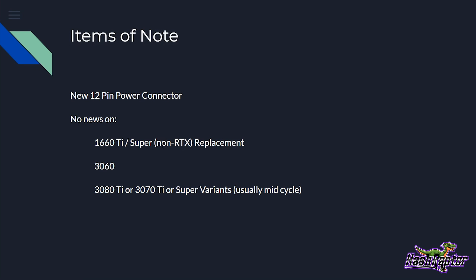There was no news on a 1660 Ti slash Super replacement. And what I mean by that is we didn't see anything from a non-RTX standpoint. We didn't see anything on the 3060, and we also didn't hear anything about a 3080 Ti or a 3070 Ti. Now, the Super variants, I think it's pretty obvious why we didn't hear about that. Usually that's kind of a mid-cycle update, so I'm not too surprised we didn't hear anything on Supers. But also here in the next month or so, it wouldn't surprise me if we see something on Ti models being released.